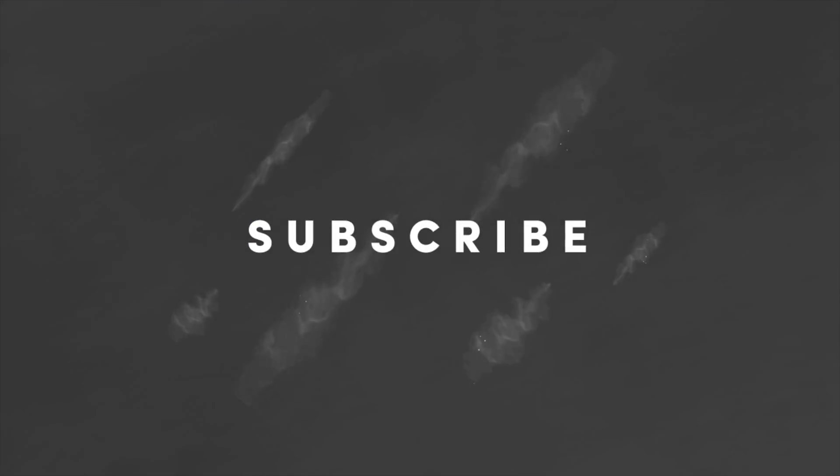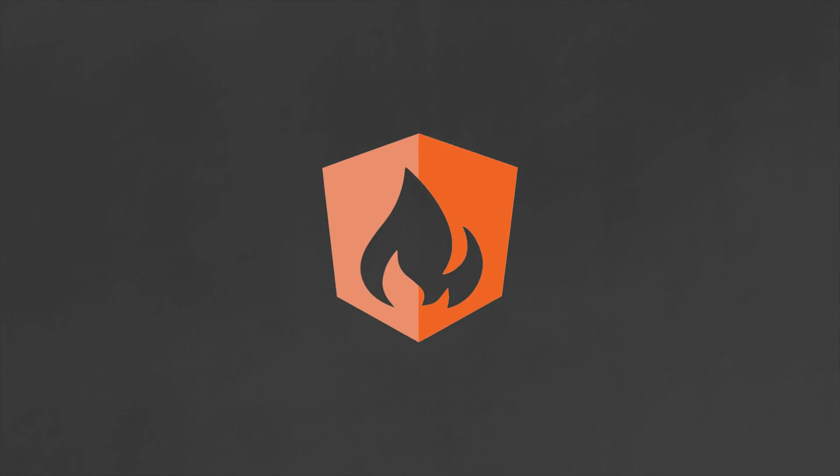I'm going to go ahead and wrap things up there. If this video helped you, please like and subscribe. And if you want to see more short videos like this, don't forget to leave me a comment. Thanks for watching, and I'll talk to you soon.